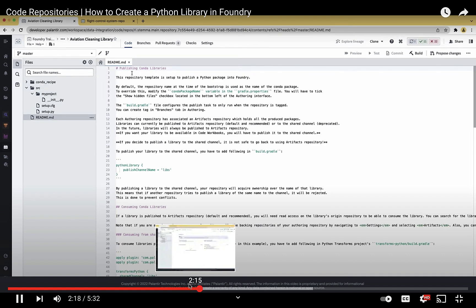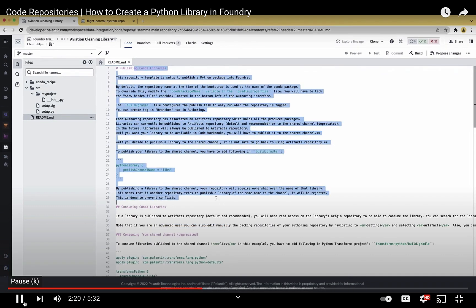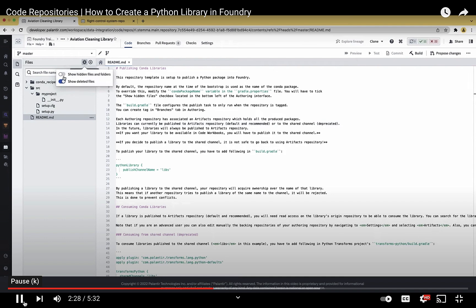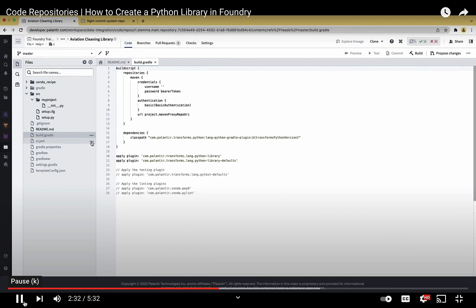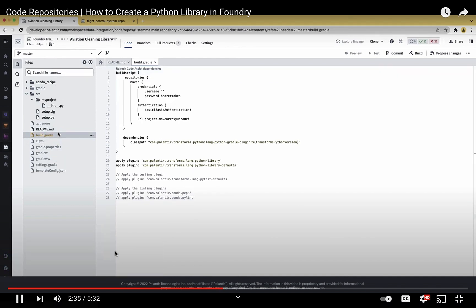To my knowledge, the only other company that's ever pulled something like this off is Google, and Foundry is democratizing this to the world. Palantir is democratizing this to the world through Foundry.